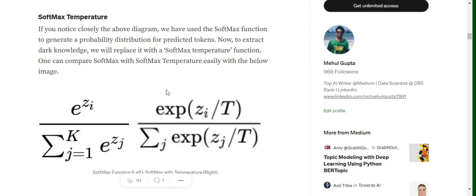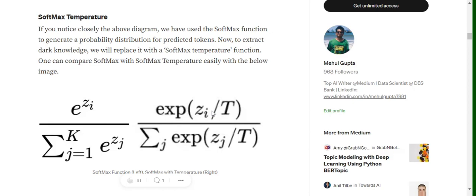Now in case of softmax temperature, the formula doesn't differ a lot but slightly. So in place of zi, we are using zi upon T both in numerator and denominator as you can see besides the softmax function formula. So what does softmax temperature helps us in doing?